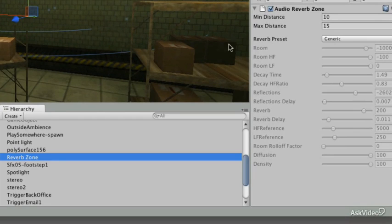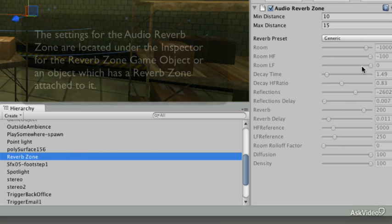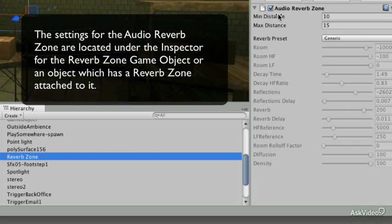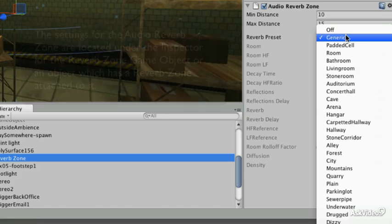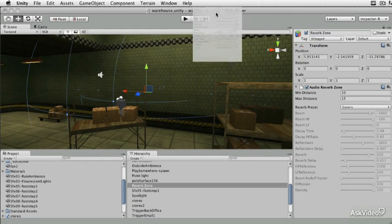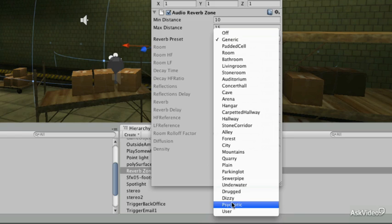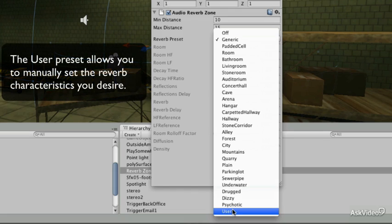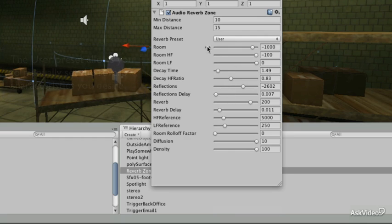The presets are available in the inspector for the audio reverb zone component. There are several different presets available. The 'User' preset allows you to set up your own custom reverb settings, though there are way too many parameters to go into on this one. Keep in mind there's a lot of flexibility here with the user-defined option.